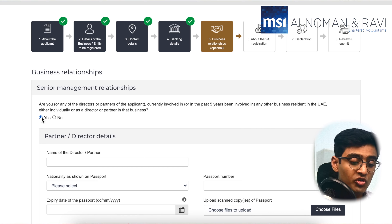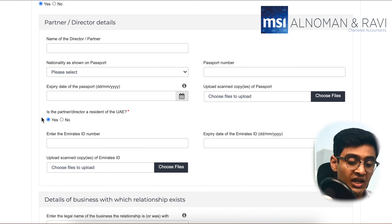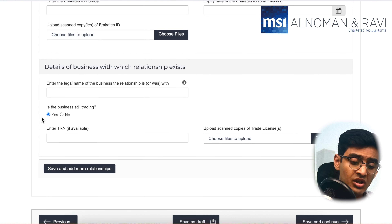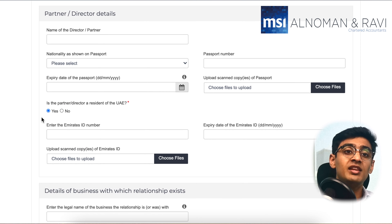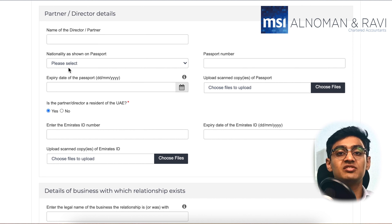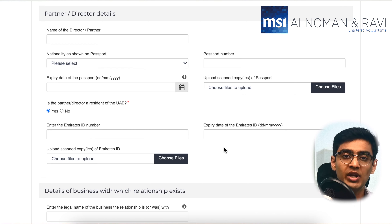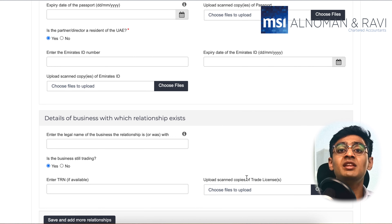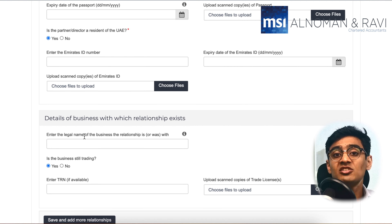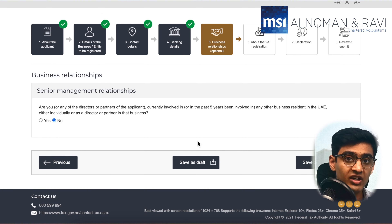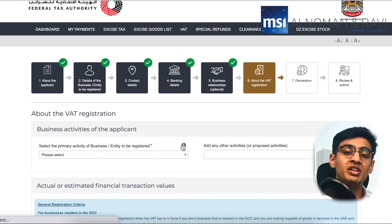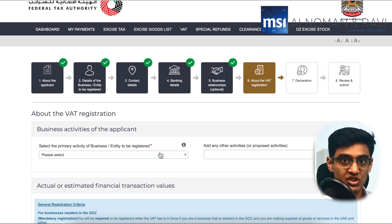You would now move on to the business relationship section. Here you would need to provide information about any businesses in the UAE that the senior management, owners or directors have been involved with in the last 5 years. This could be even for companies that have already been liquidated or for companies that the owners, directors or managers are no longer involved with. Once this is filled, click on 'Save and Continue.'